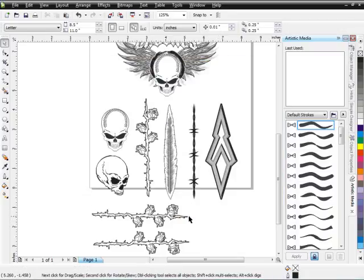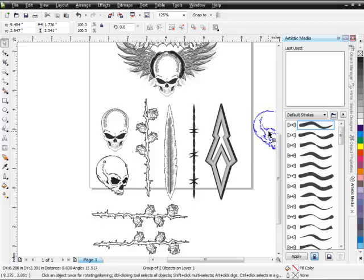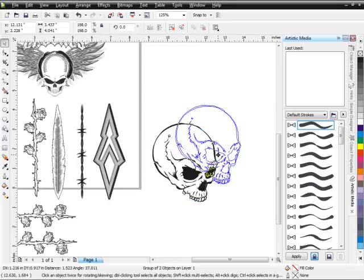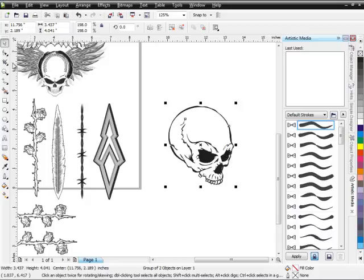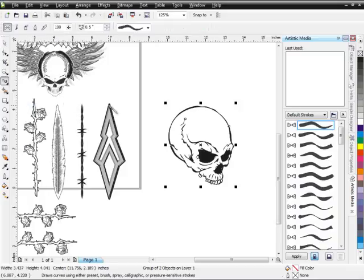Now I want to take these roses and form them around this skull to create an effect. I'll duplicate the skull over to the right and resize it a bit. Next I'll come over to my toolbar, come down to my Freehand tool, left click on that little corner icon, and come down to Artistic Media — my Artistic Media docker will come up.